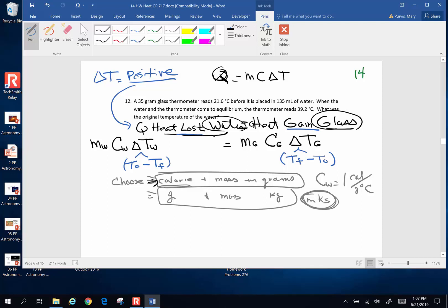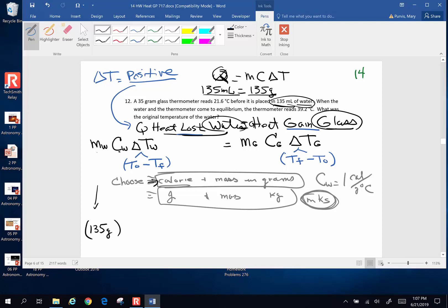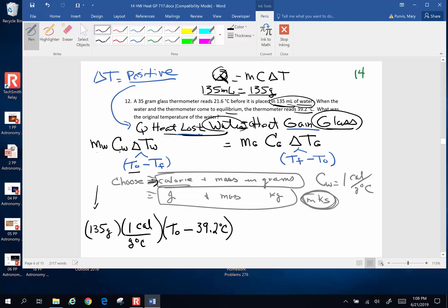We're going to start with the water. I have 135 milliliters of water, and since 135 milliliters of water has a mass of 135 grams — you can say that for pure water — the mass of my water is 135 grams. The specific heat of water is one calorie per gram degree Celsius. I'm choosing calories because I'm in grams and don't have to convert units. The change in temperature is the original temperature of the water — which is what I'm looking for — minus the final equilibrium temperature of 39.2 degrees Celsius. That is the heat lost by the water.